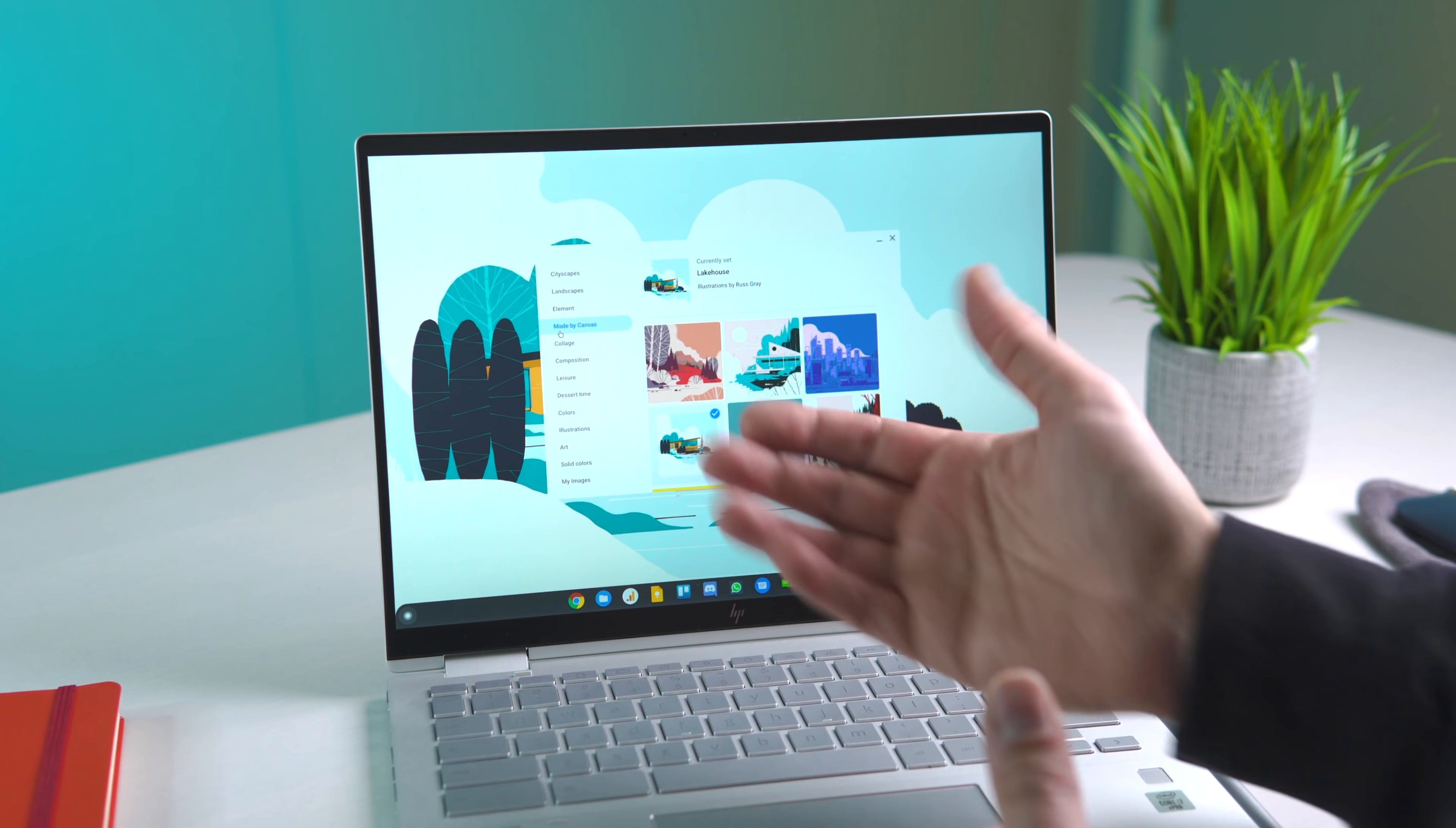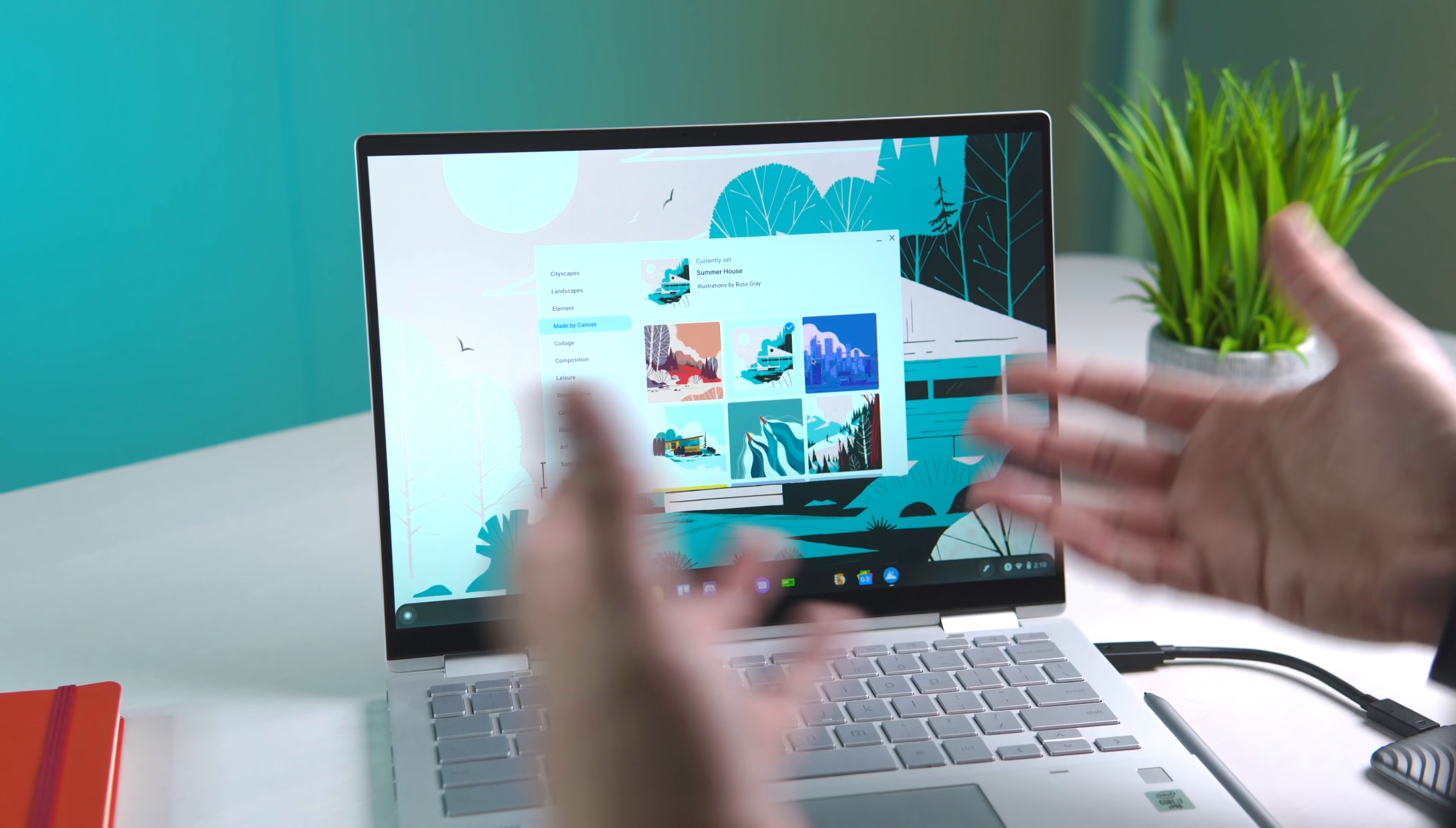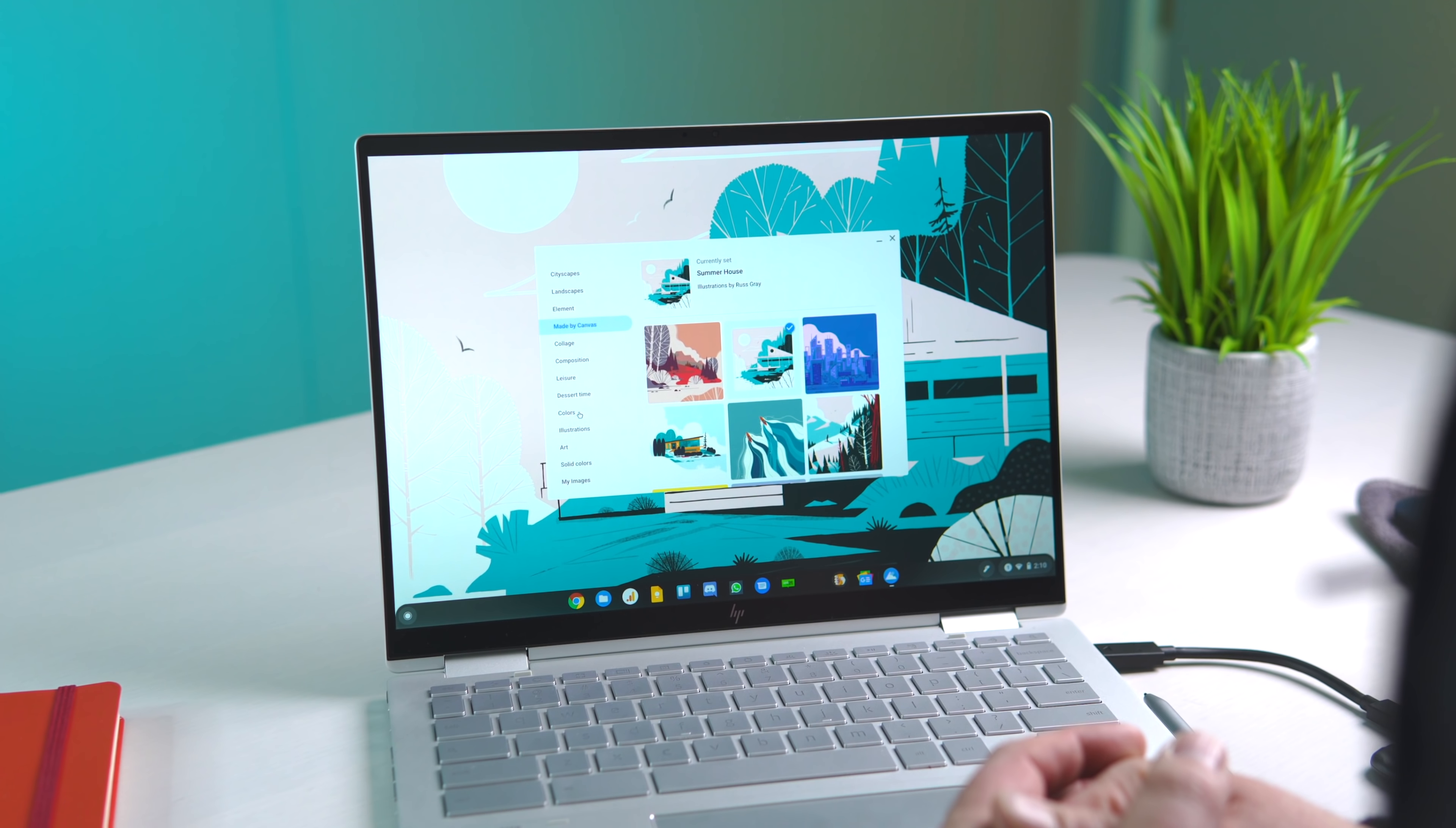My favorite is the Made by Canvas. These are backgrounds that were built and drawn with Chrome Canvas, so it's kind of cool to use a background that was created, likely on a Chromebook. But there are some other additions in here, and we're starting to see more and more new options with the Wallpaper picker.